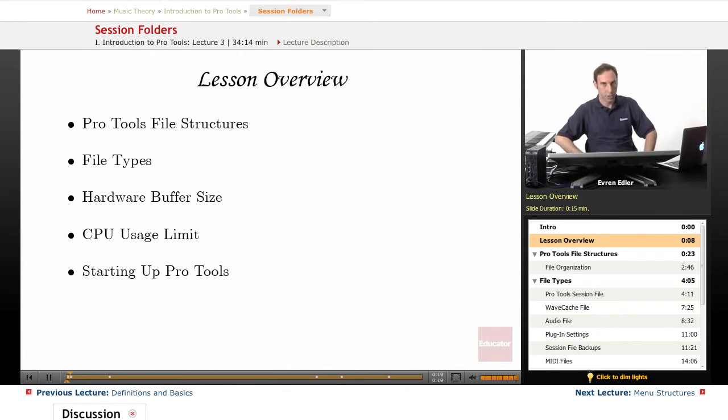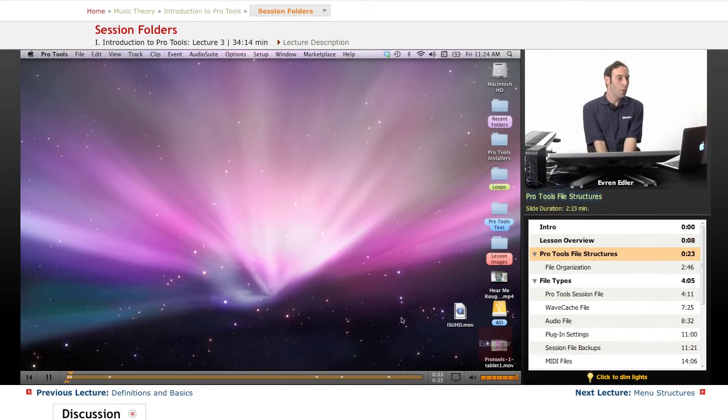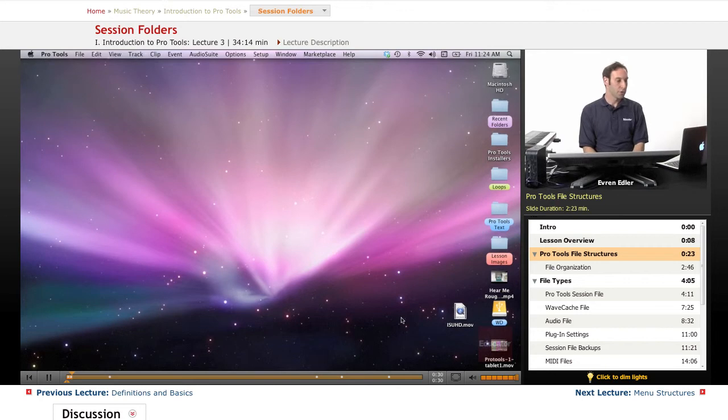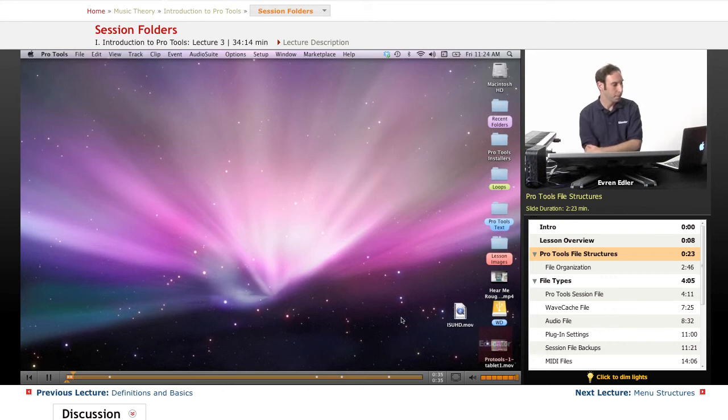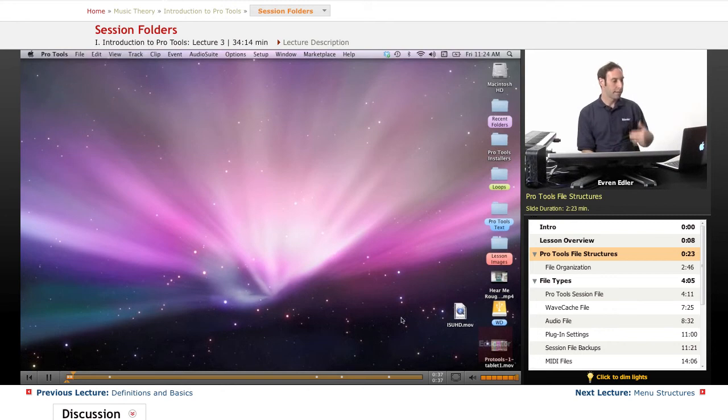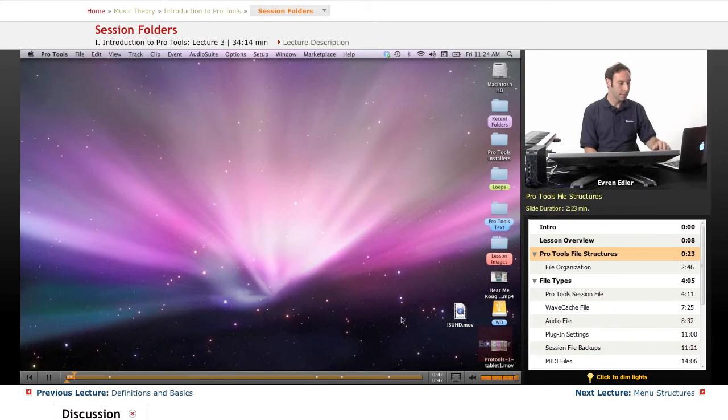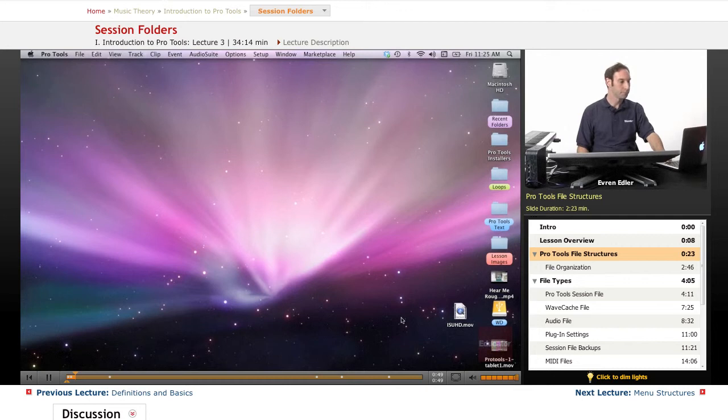Pro Tools file structures: Before we create or edit a project or session in Pro Tools, it's helpful to understand how the software works with various files related to a project. Rather than storing a session as a single file, Pro Tools stores various session components separately and maintains a roadmap to the files it uses. All files used for a project are grouped together in a session folder.